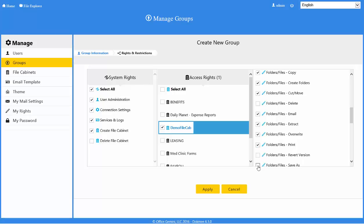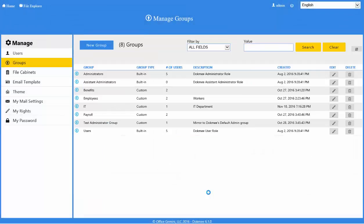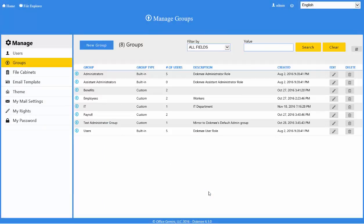Once complete with all rights and restrictions, click the Apply button to save changes. The new group creation is now complete.